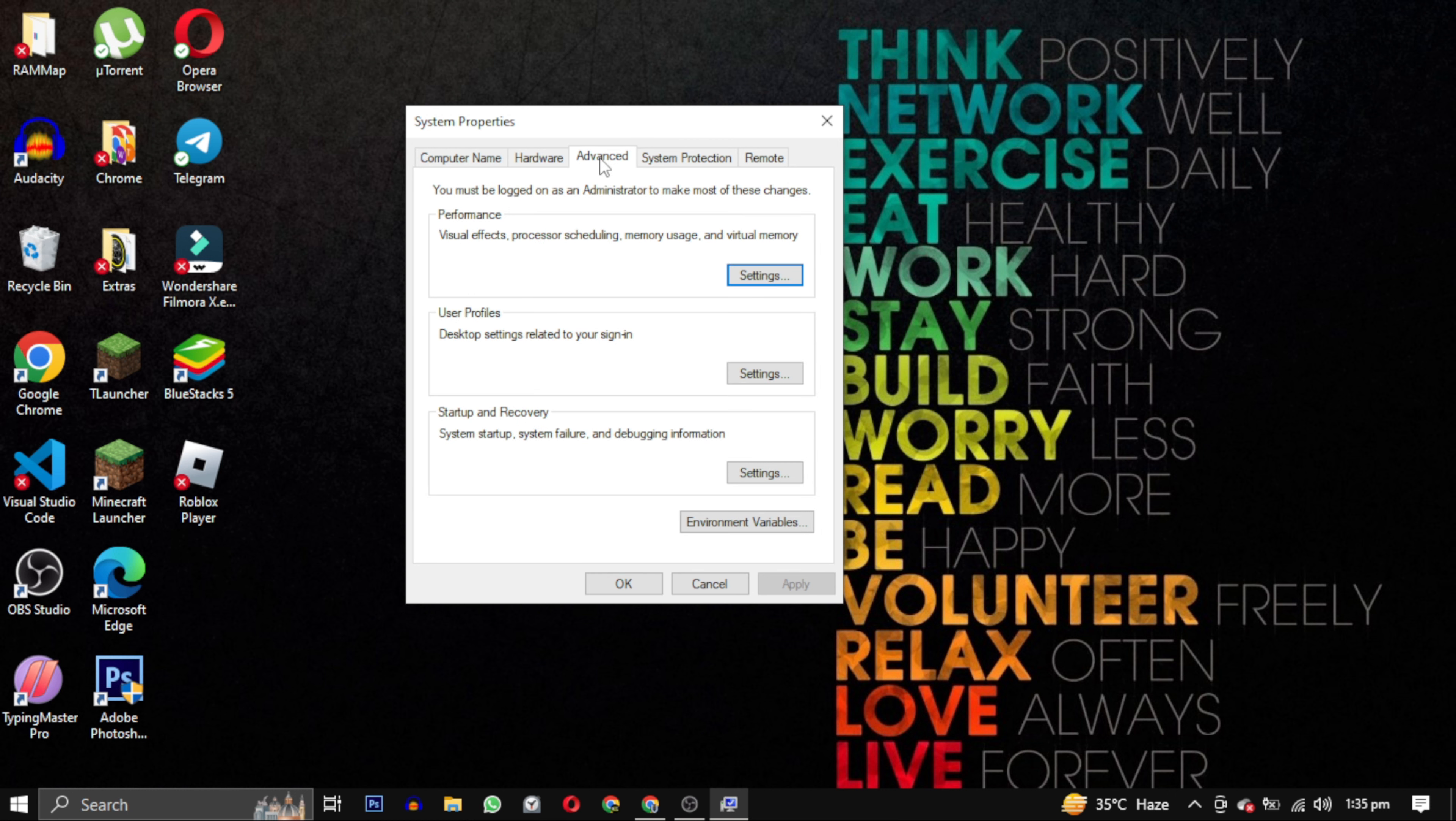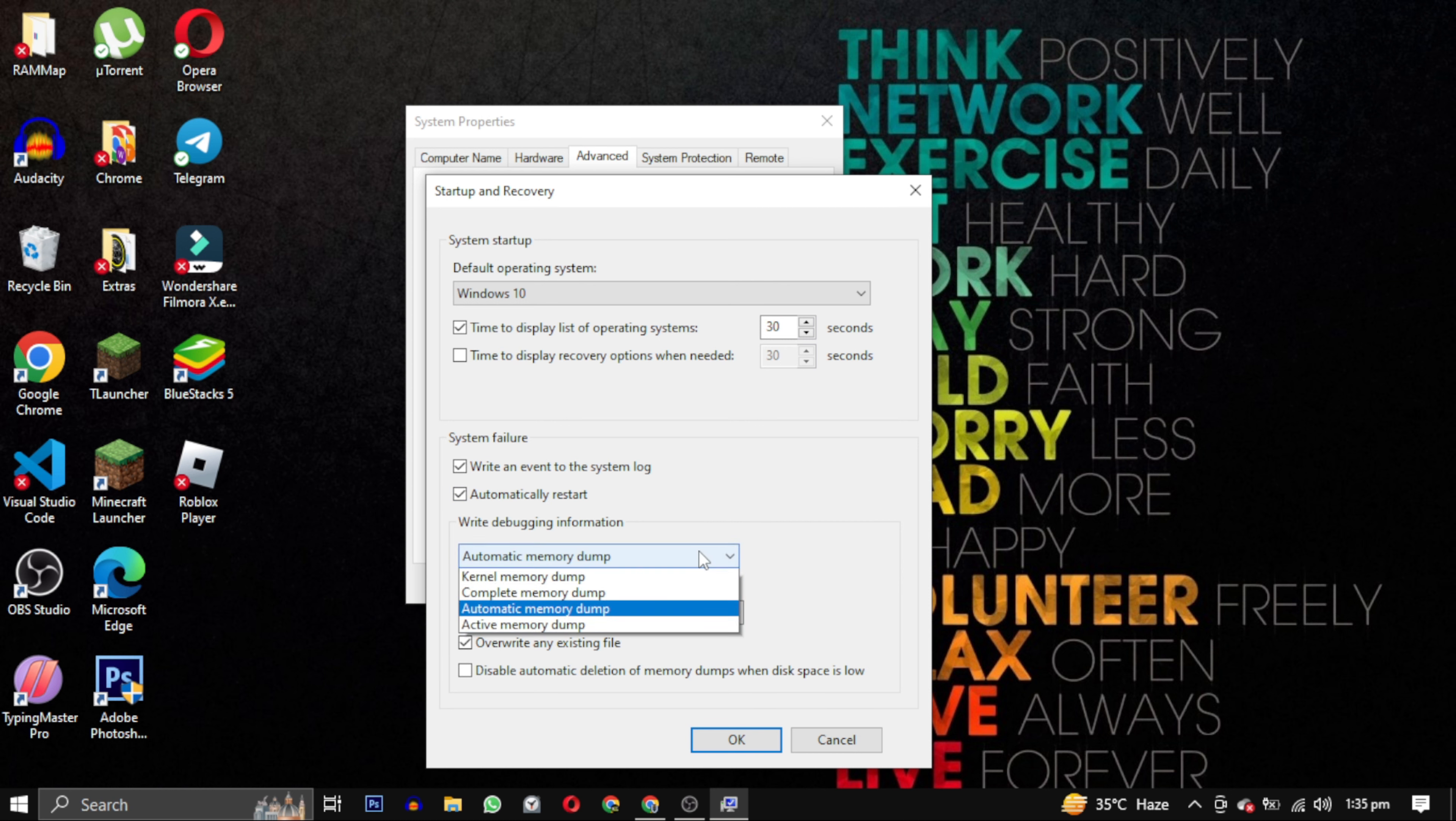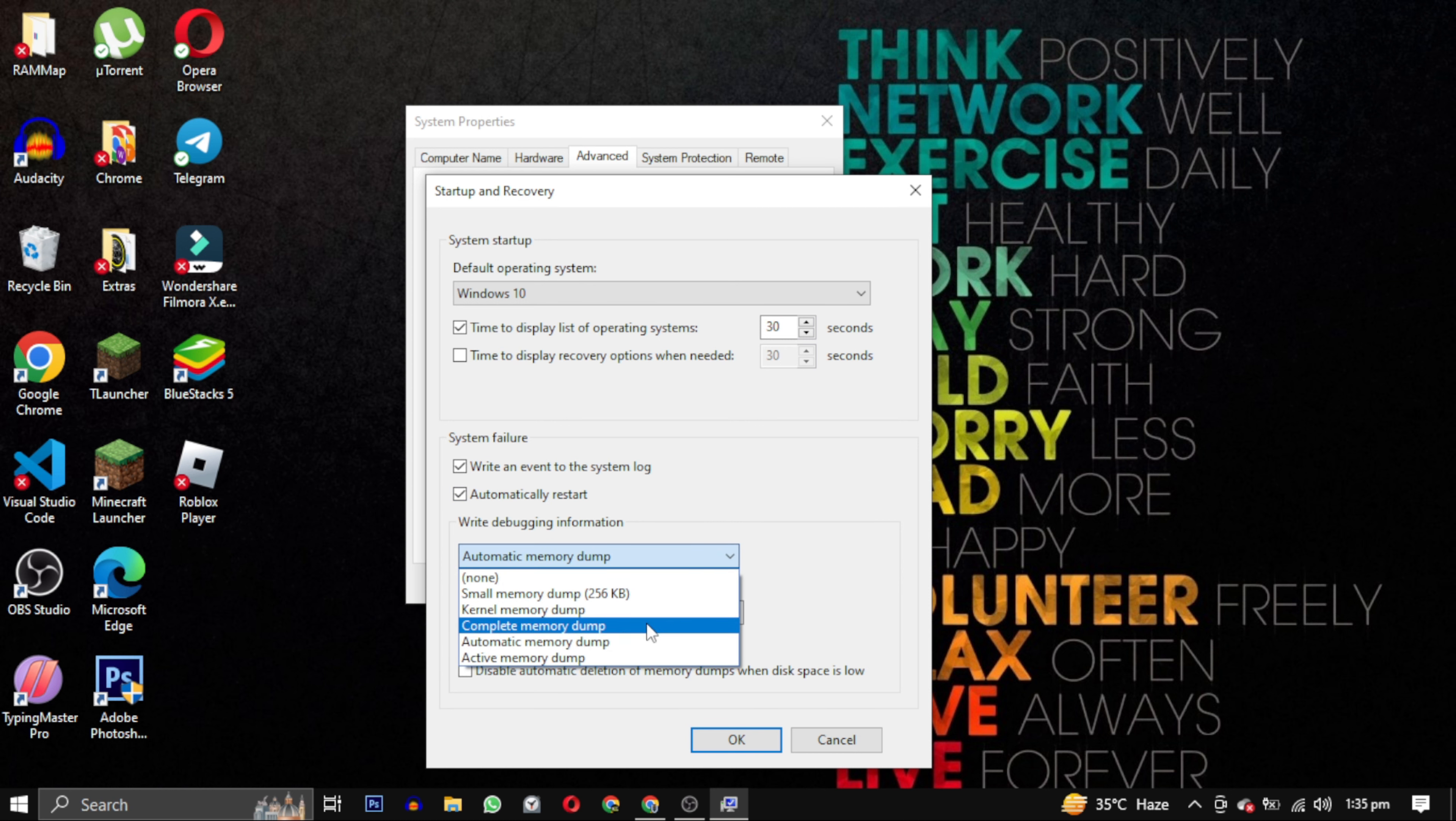From the top tab, select the Advanced tab. In the Startup and Recovery area, click on Settings. This will open another window. From the drop-down menu, select complete memory dump and click OK.